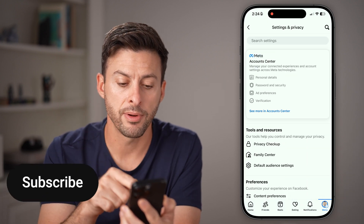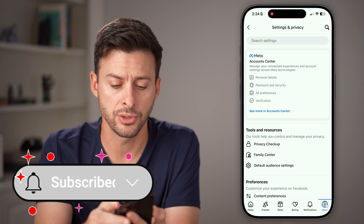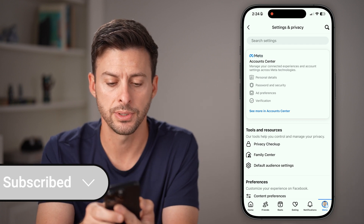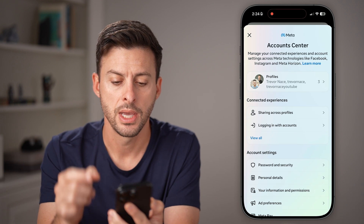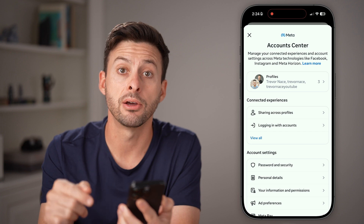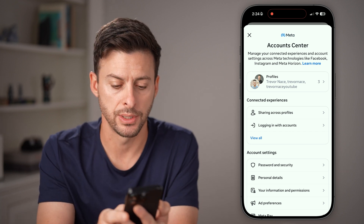Now from here, we're going to go to your Account Center. Tap on See More in Account Center, and then midway down, tap on Password and Security.